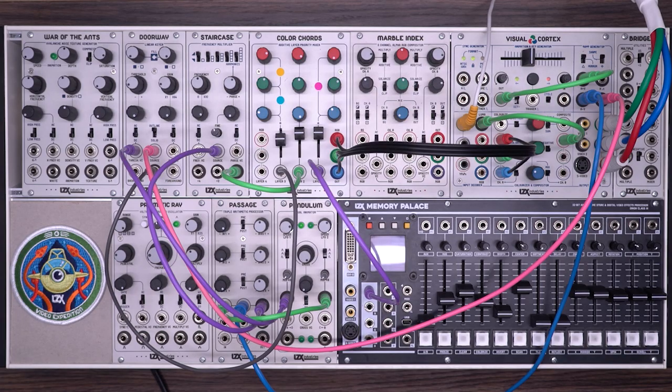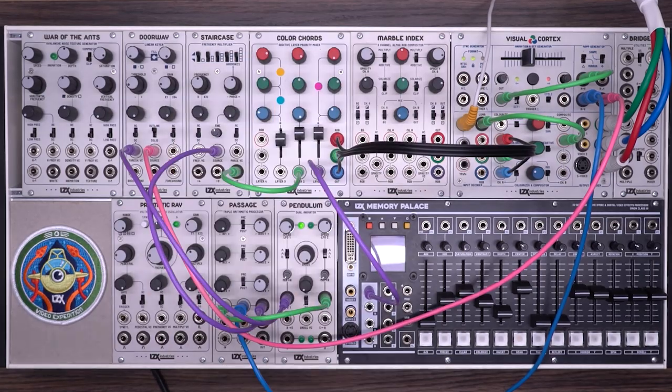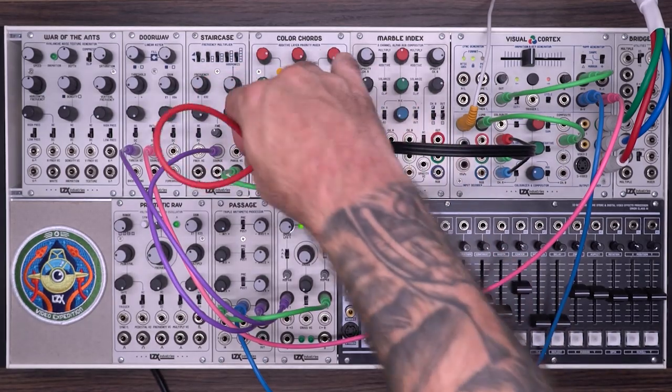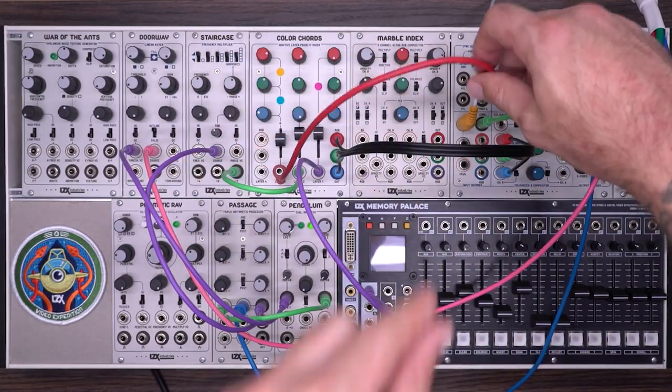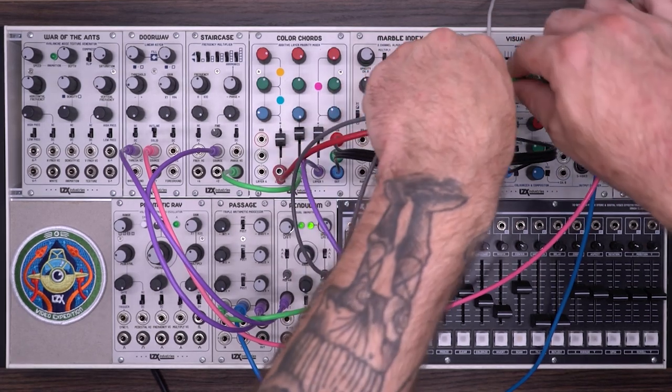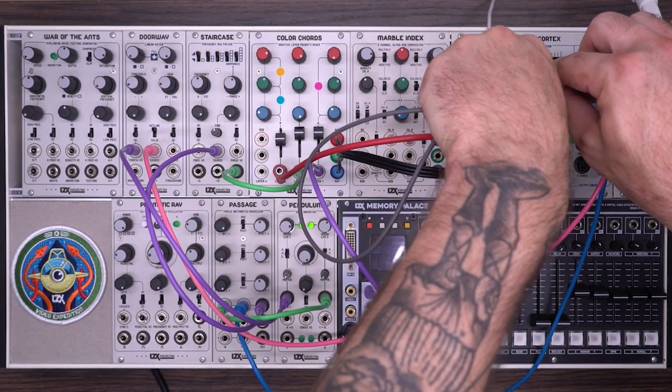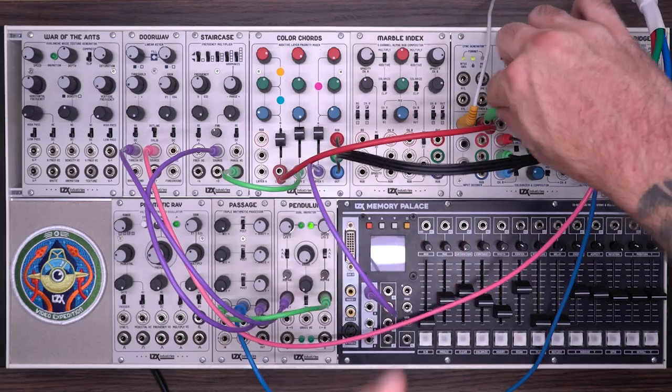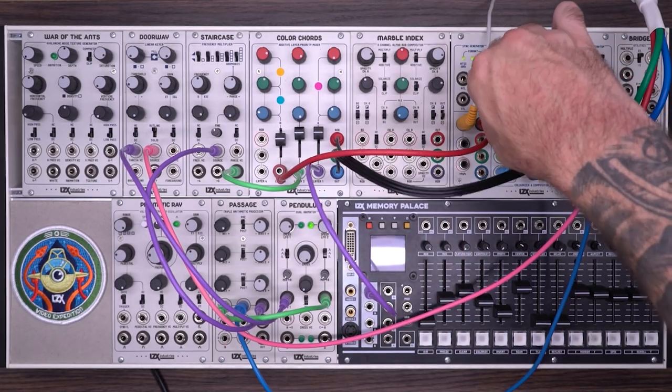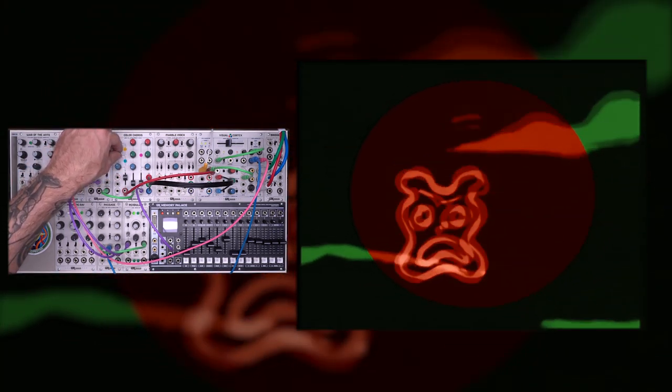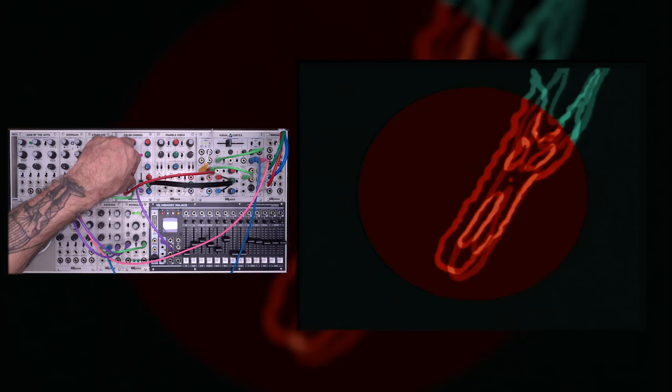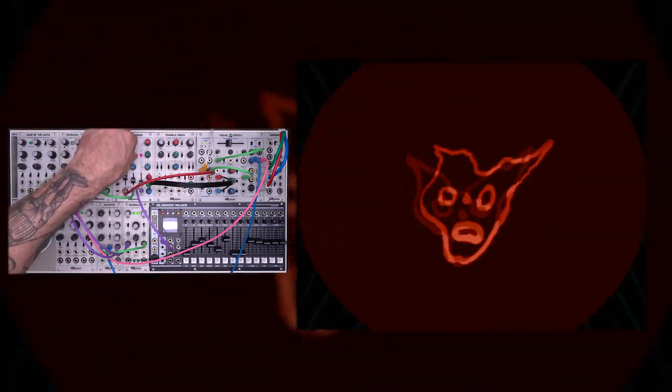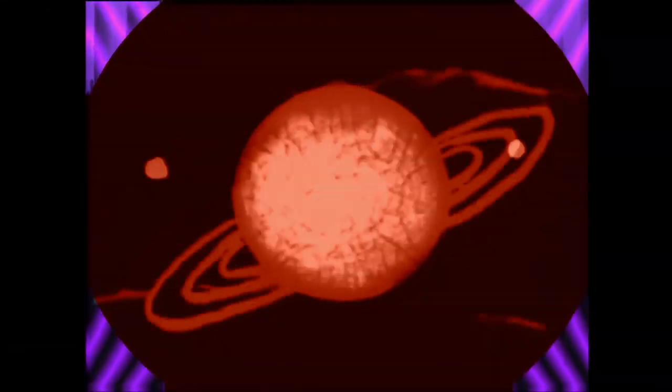So color chords adds a lot of flexibility to what you can do with a visual cortex. One last thing we could do is substitute this key in the background for a multiplied output of the actual video source. So I'm going to turn down layers one and two. So now you can see that key is switching between two different colored versions of the video input. And of course I can start to mix in other things as well. So hopefully that gives you some idea of how to get started with color chords.